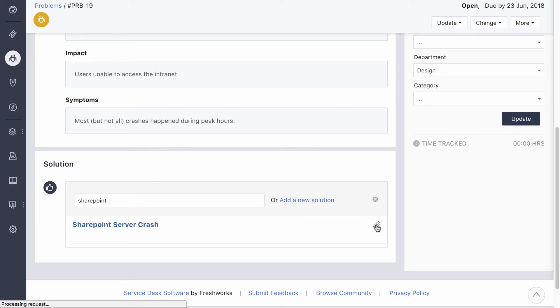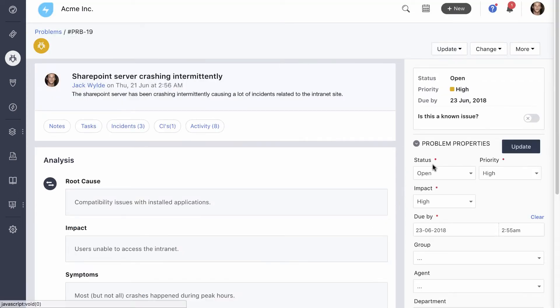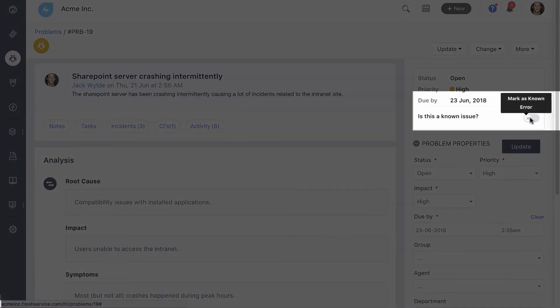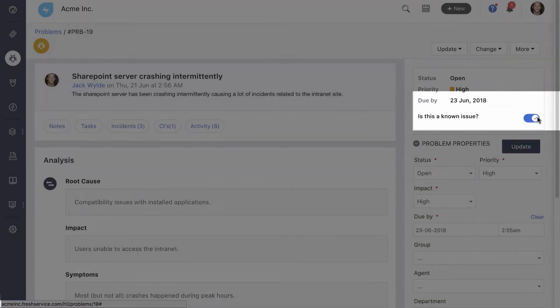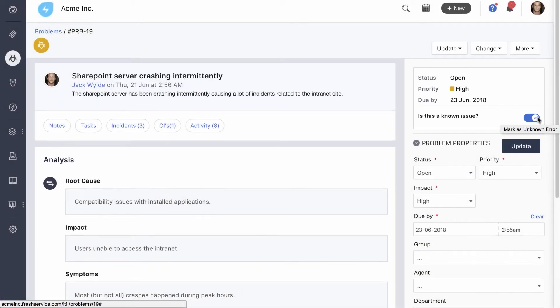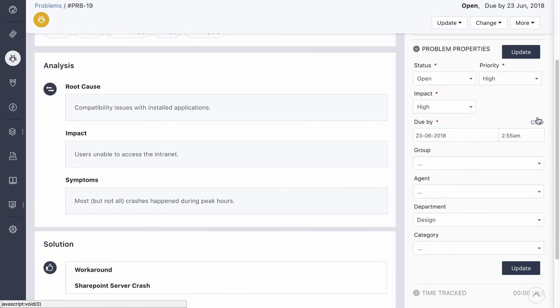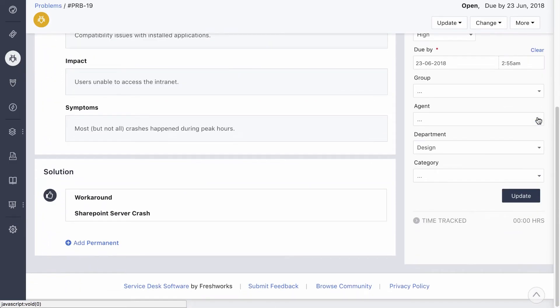Now the problem manager needs to suggest a workaround to help resolve future incidents quickly. Once a workaround has been added, the problem can be marked as a known error. The workaround is then sent to all agents working on connected incidents through automation. It's also added to the knowledge base, just in case this happens again.